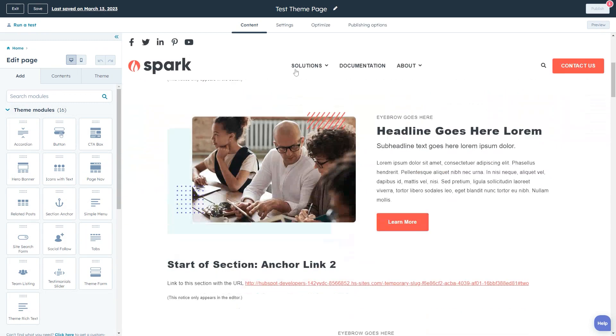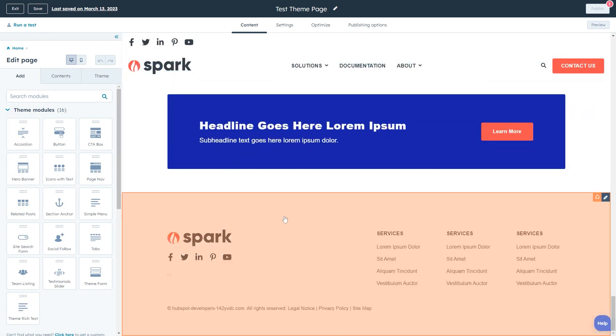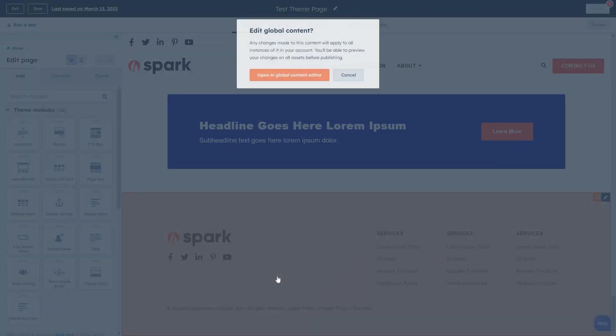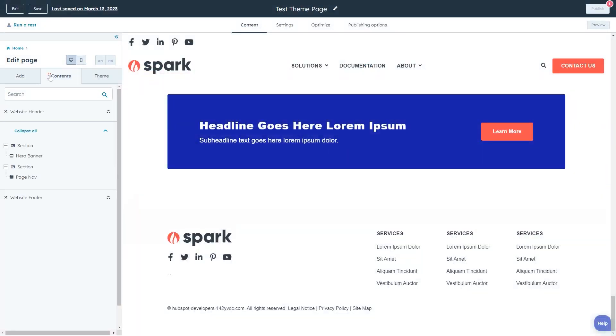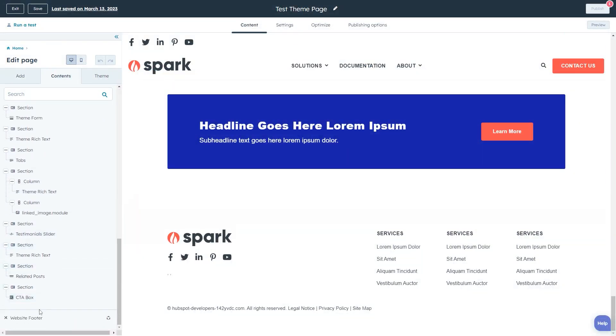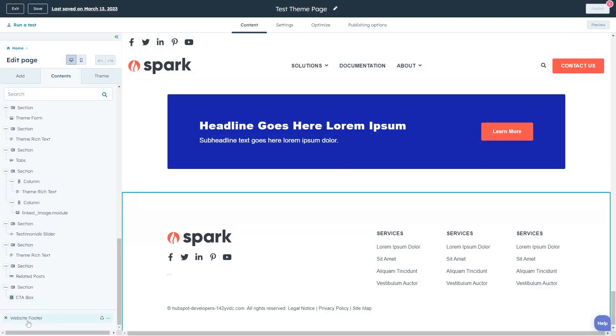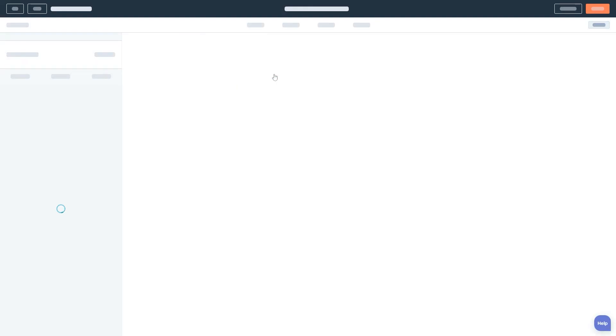We can then scroll down to the bottom and click our footer or open the contents tab in the left hand sidebar and click on the website footer module to again take us to the global content editor.